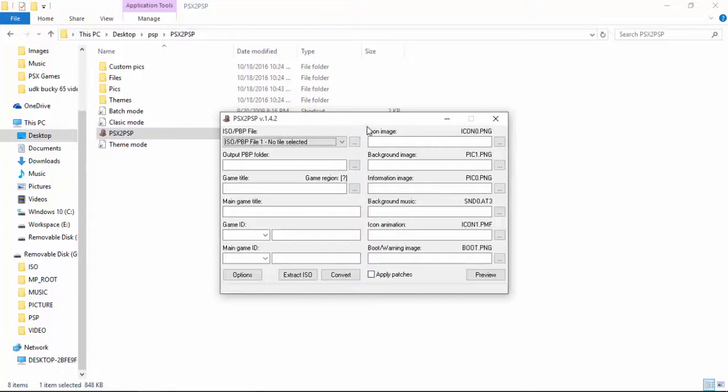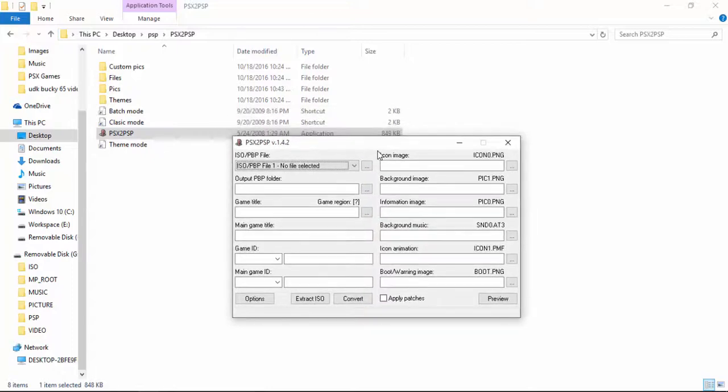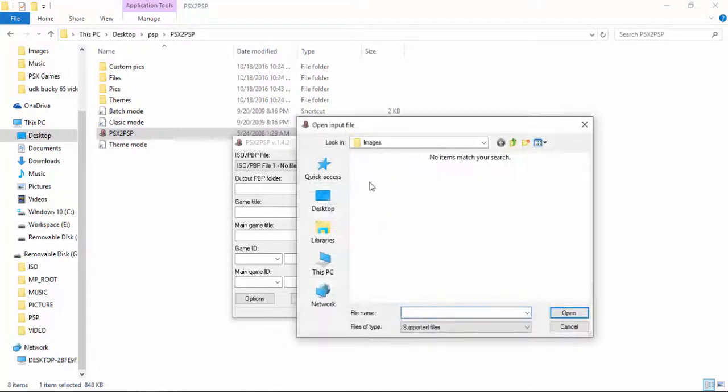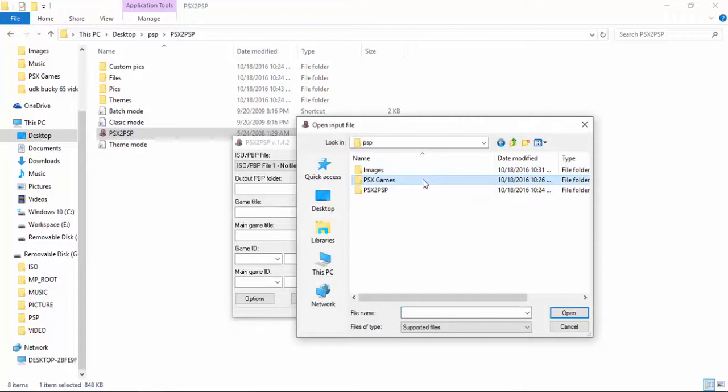So open up the software and then select your game, your PSX game. Go ahead there. And I'm going to select the King of Fighters 97.